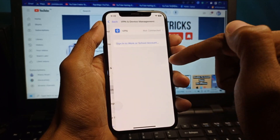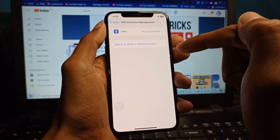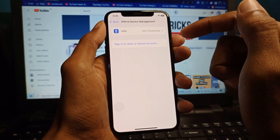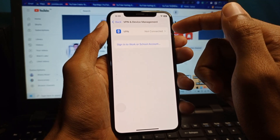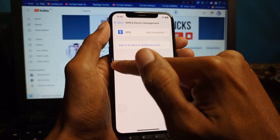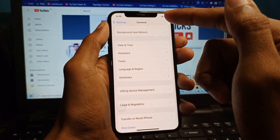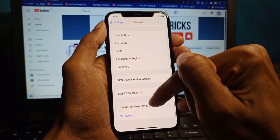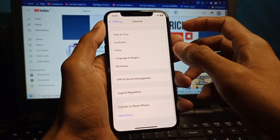After doing this, go back and scroll down. Here you will find the option for VPN & Device Management. Make sure that no VPN is connected to your iPhone.